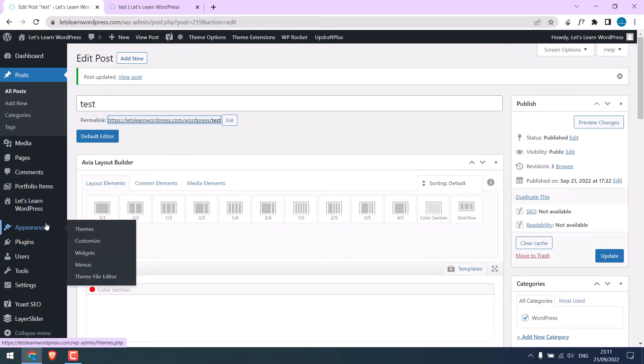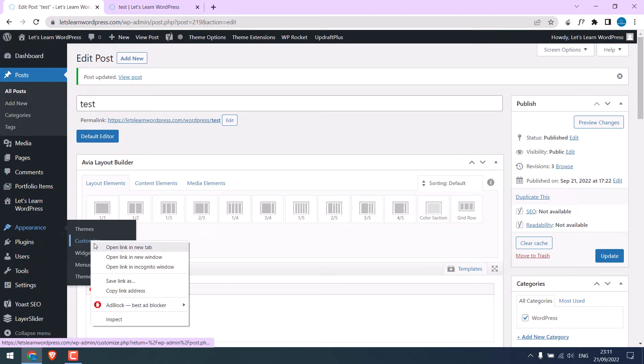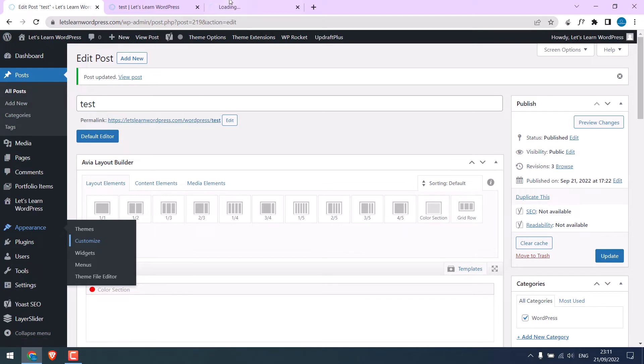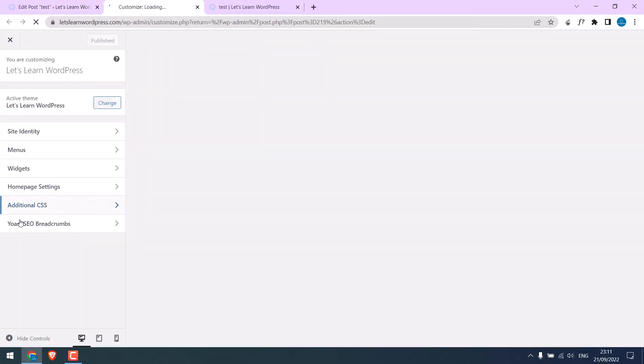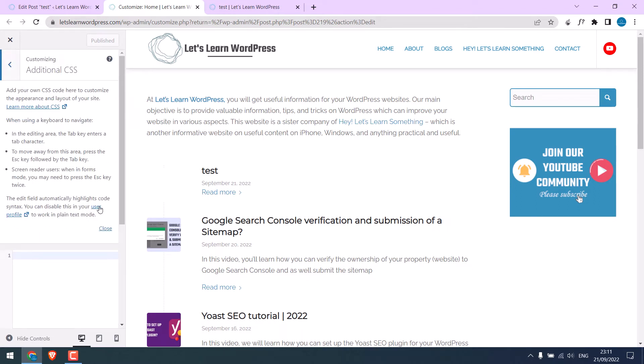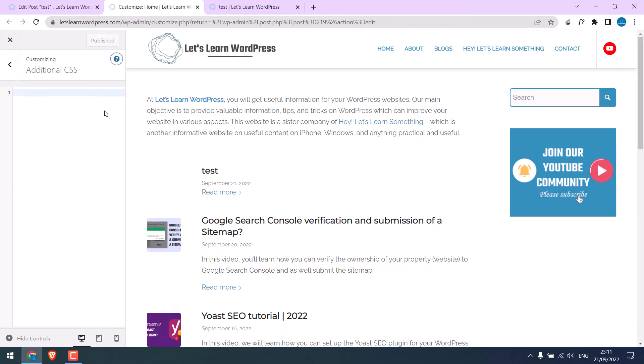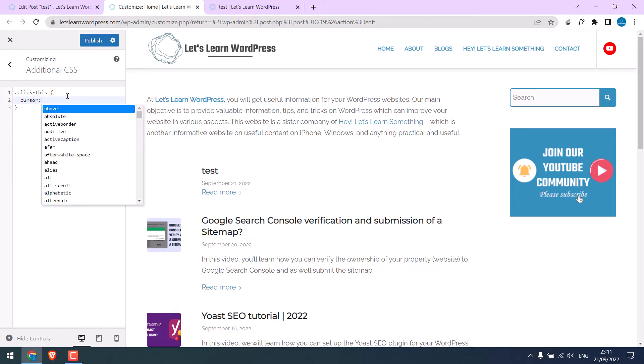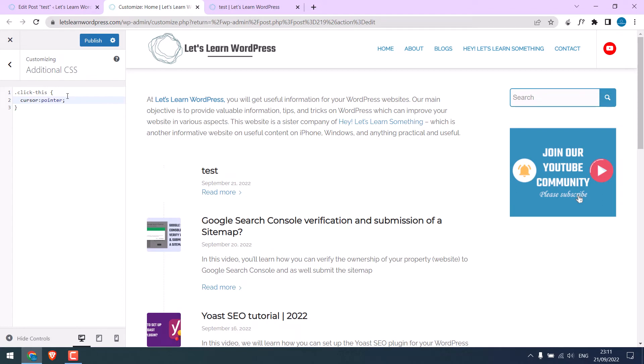Go to appearance and customize. And go to additional CSS. So, this is the custom class we gave earlier. Add a dot in front. Bracket and type cursor: pointer; semicolon. You can add this CSS anywhere your theme allows. It basically changes the cursor point to a clickable hand. Anyway, publish this.